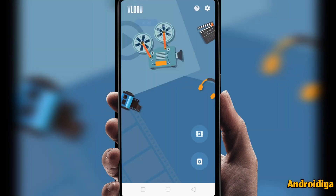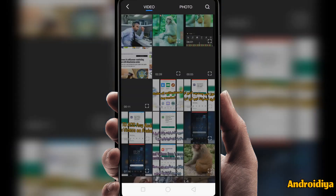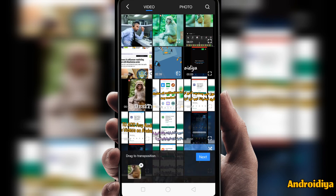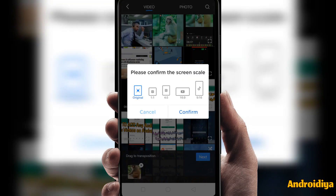Now you can view all your drafts or previous work, or you can select a new video. Here you can see we have different videos, so you just need to select the video that you want to edit. Let's try this one.